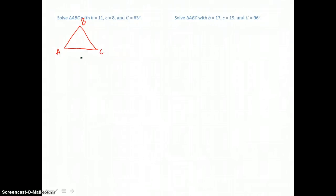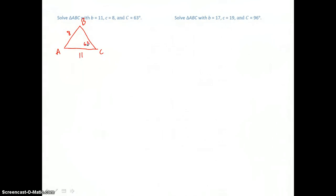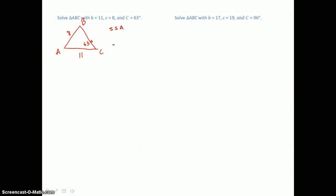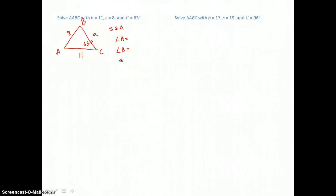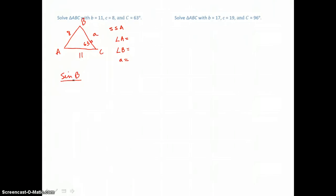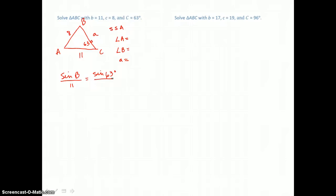The next triangle we're going to solve, triangle ABC, has side B equal to 11, side C equal to 8, and angle C equal to 63 degrees. This is a side-side-angle case, and there could be one triangle possible, two triangles possible, or no triangle possible. We need to find angle A, angle B, and side A. We start by finding angle B, because we know the side opposite it. So the sine of B is to 11 as the sine of angle C, which is 63 degrees, is to side C, which is 8.